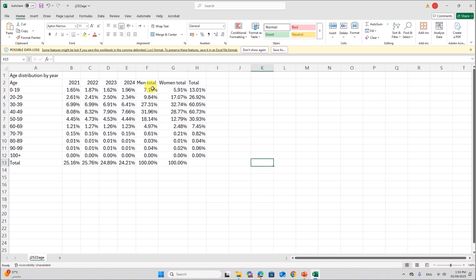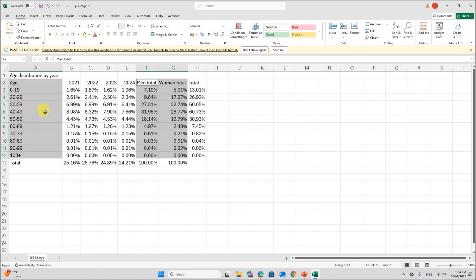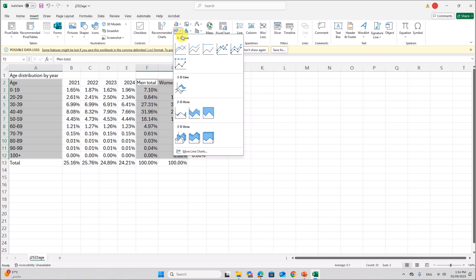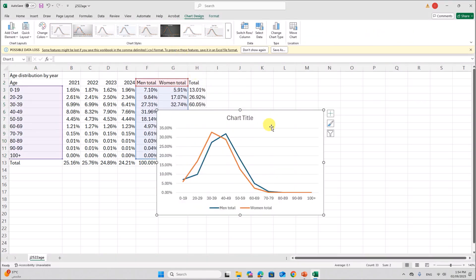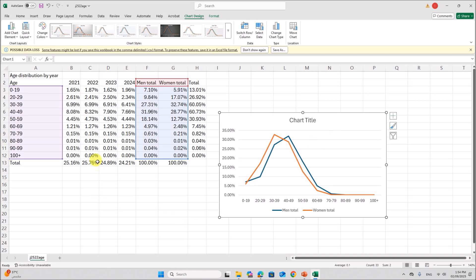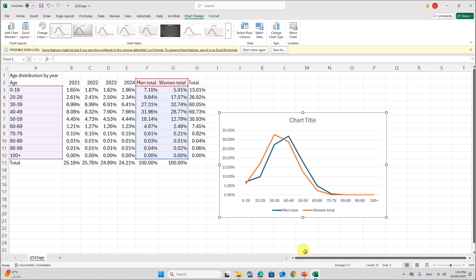So this is men and women total. Select the age group. Men and women total. Do not select this total row because we need individually for each age group. Insert line chart. So this is the line chart. So age groups on the category axis, percentage on the value axis. So each group is on the category axis and percentage on the value axis.